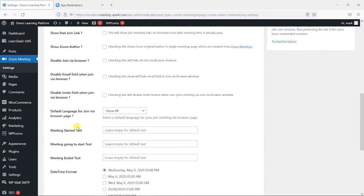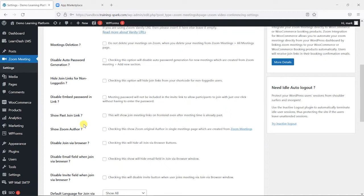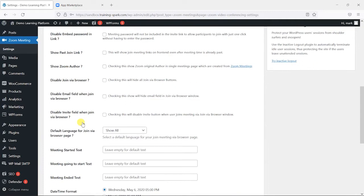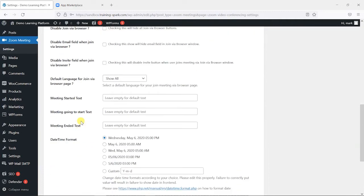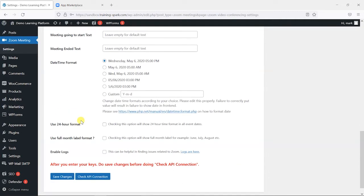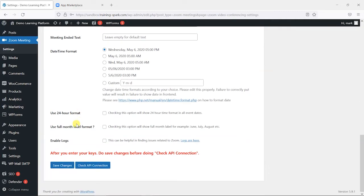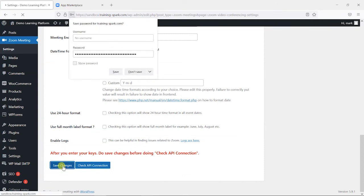Now there are a few other options here which I'm not going to go into, but if you want to explore this plugin in more depth, then have a look through these.